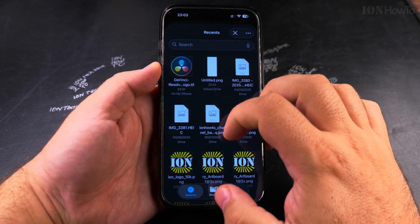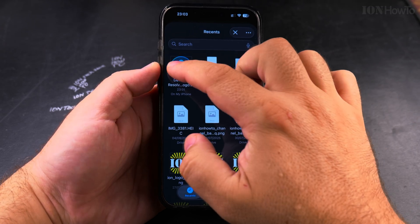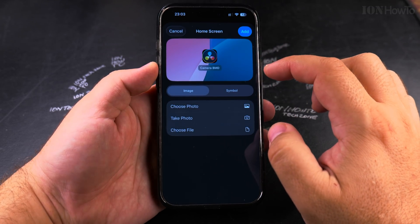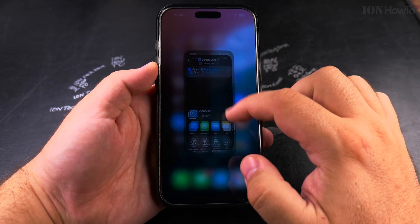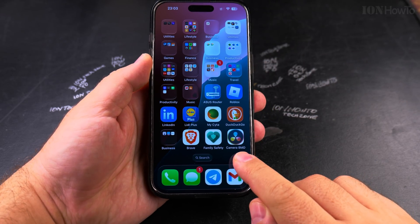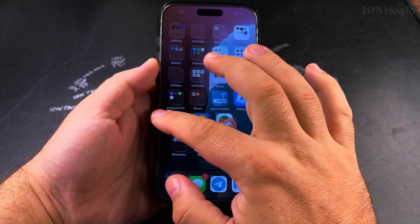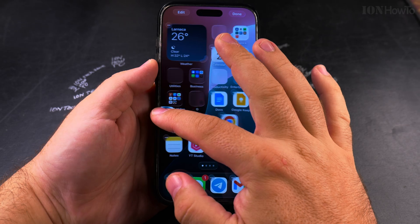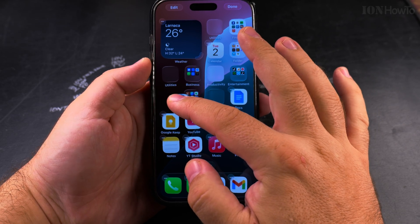I could choose the file and add it. Now it's going to look like 'Camera BMD' — so that's a nicer way of looking at it.